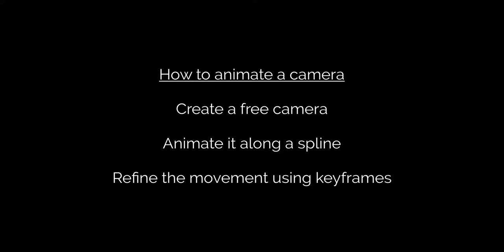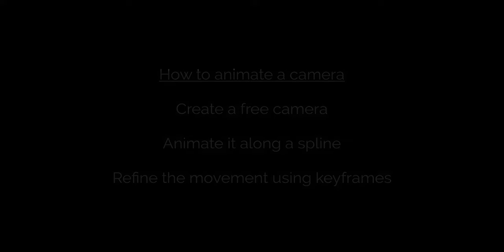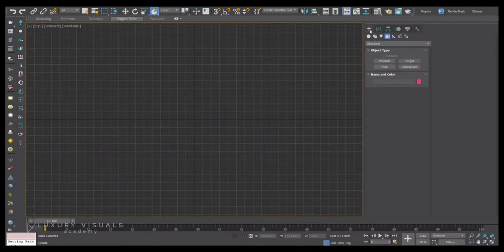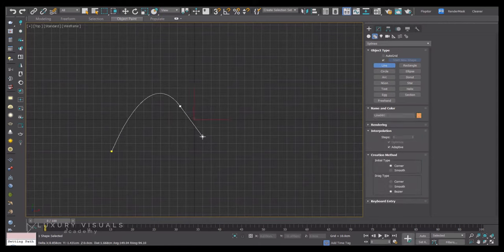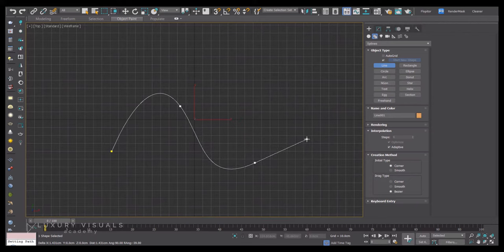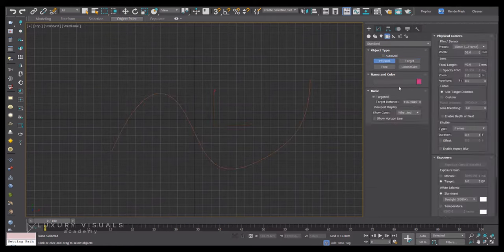Let's start by creating a line. I'm going to go over to splines, line, and then I'm going to click and drag to make this smooth. Then I'm going to go to camera and create a physical camera.